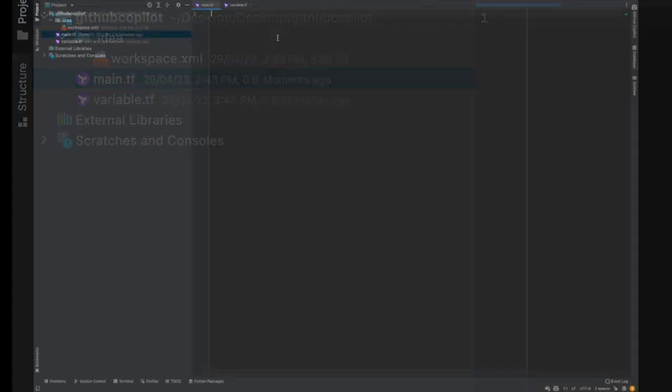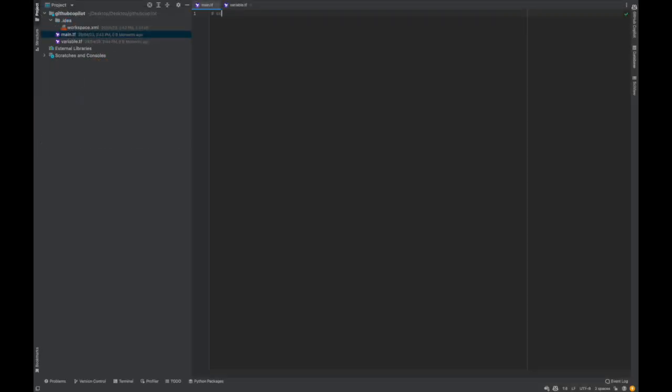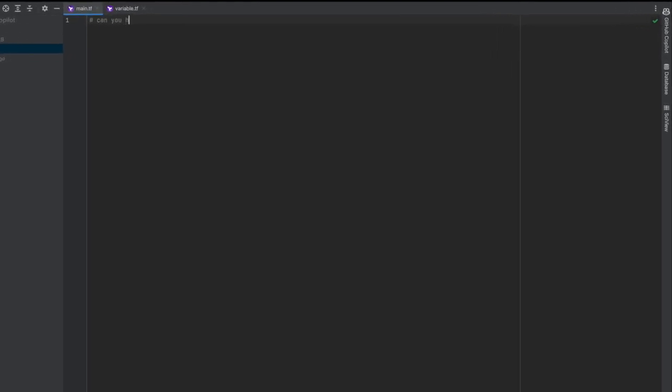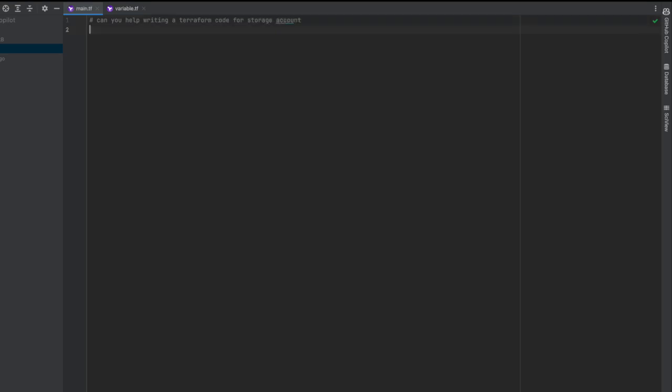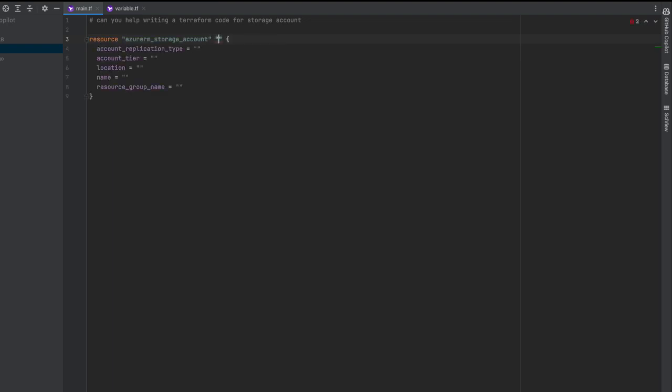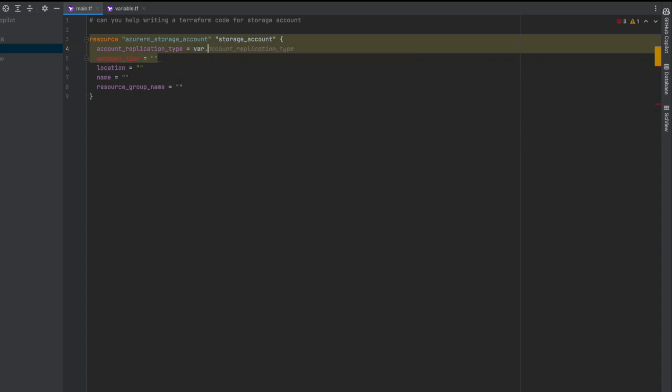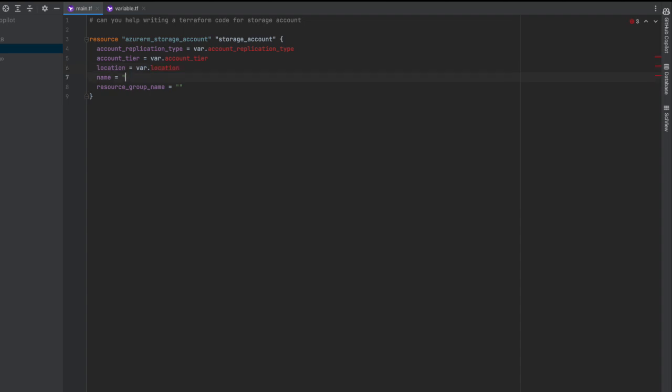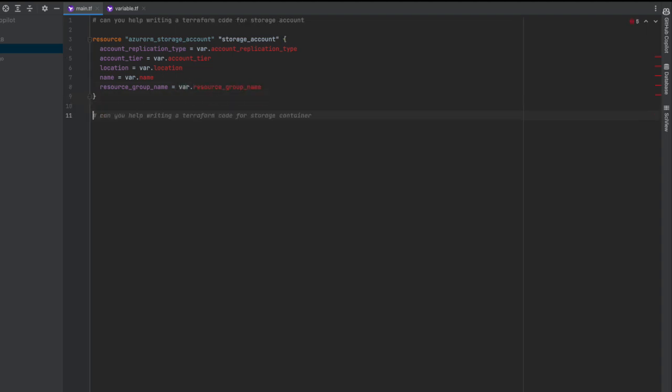Let's see how Copilot helps us. I'm going to start documenting - can you help me write a Terraform code for storage account? I start with resource, then azurerm, and from here the magic starts. I say storage, and you see the autocomplete - storage account. Then var.account_replication_type, var.account_tier, var.location, var.name, resource group var.resource_group. It gives you autocomplete features as you see - I didn't have to write anything.